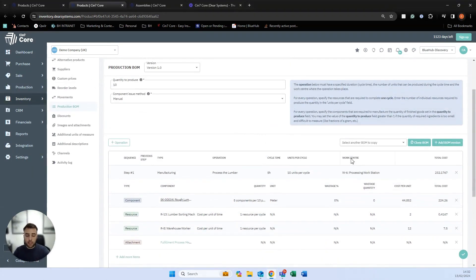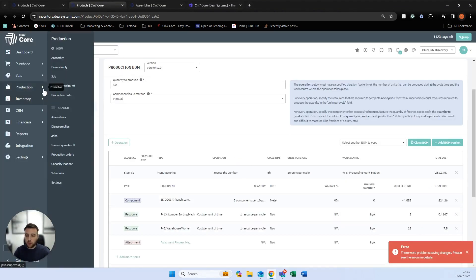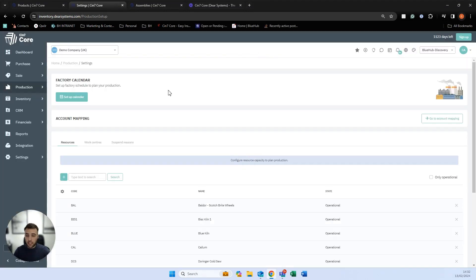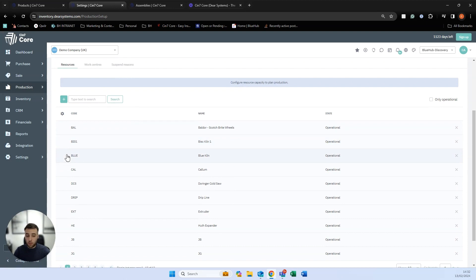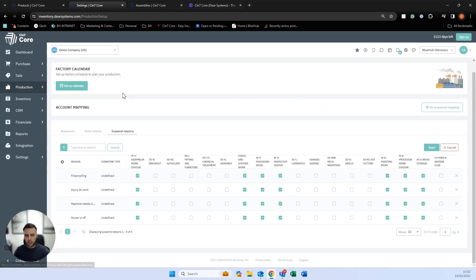Before we look at the actual process, there's also some setup needed. Within production settings, you can set up your resources — people and machines. We have work centres, which is where operations will actually be carried out. And we also have suspend reasons, which is where jobs can be stopped for certain reasons.